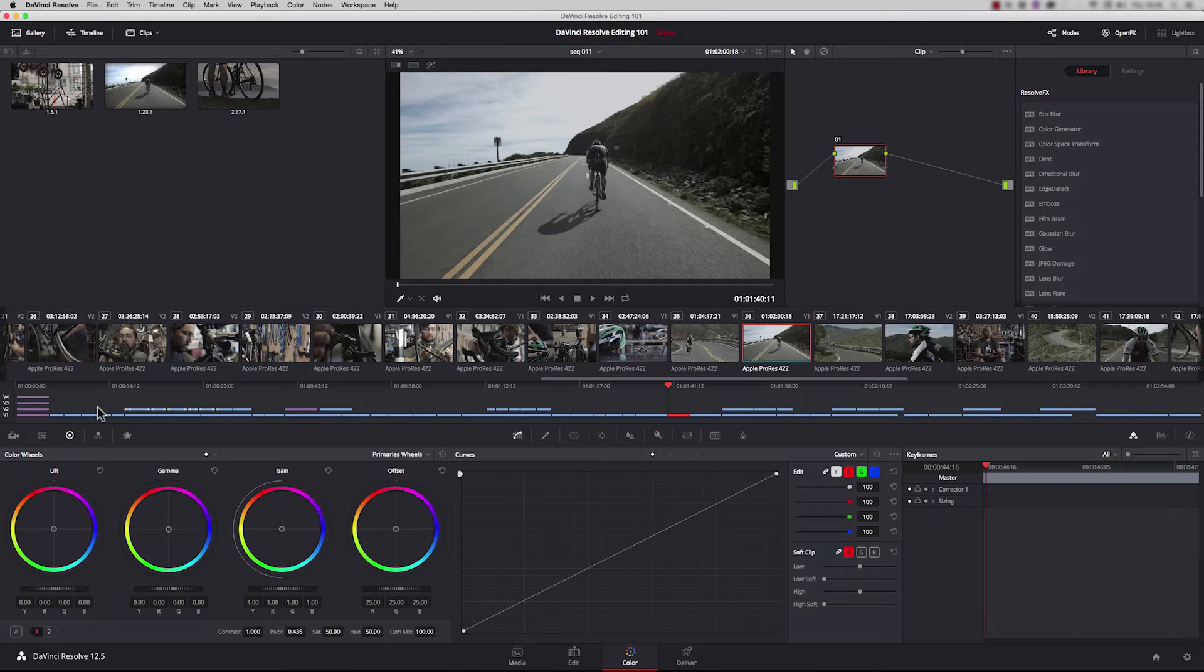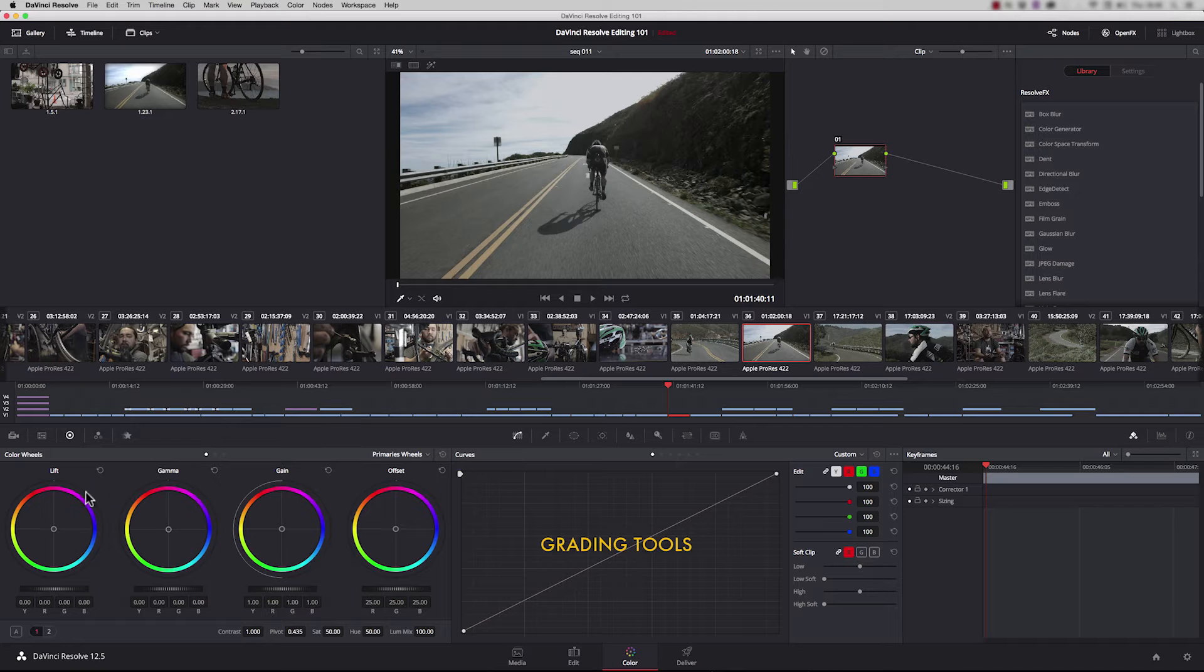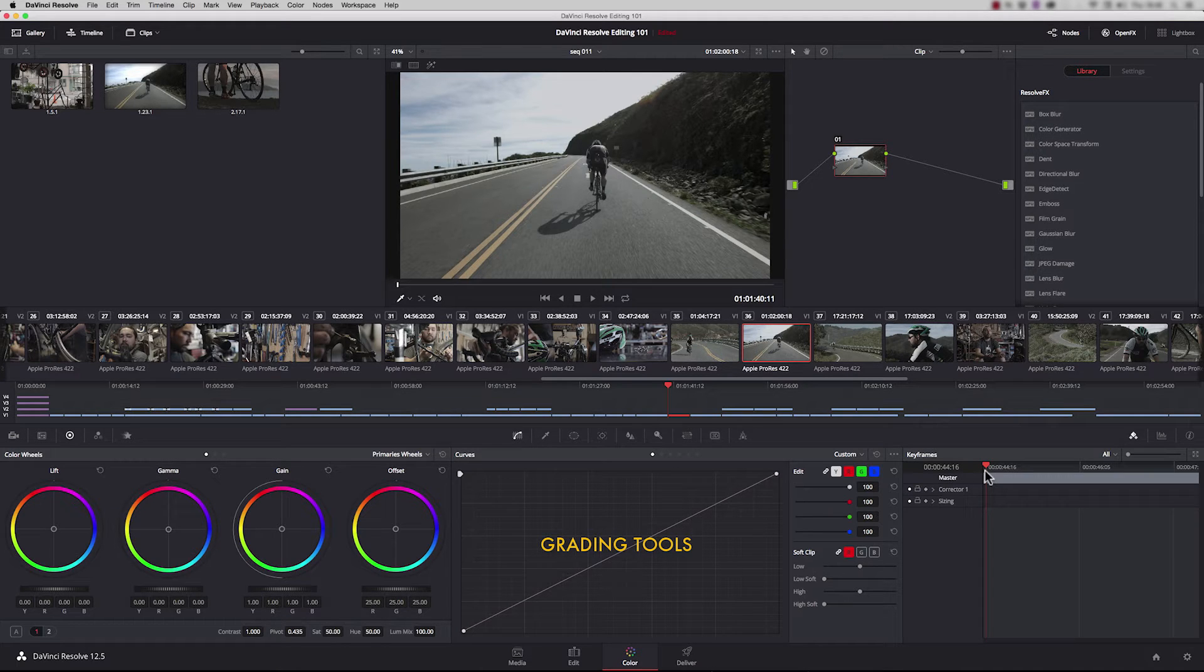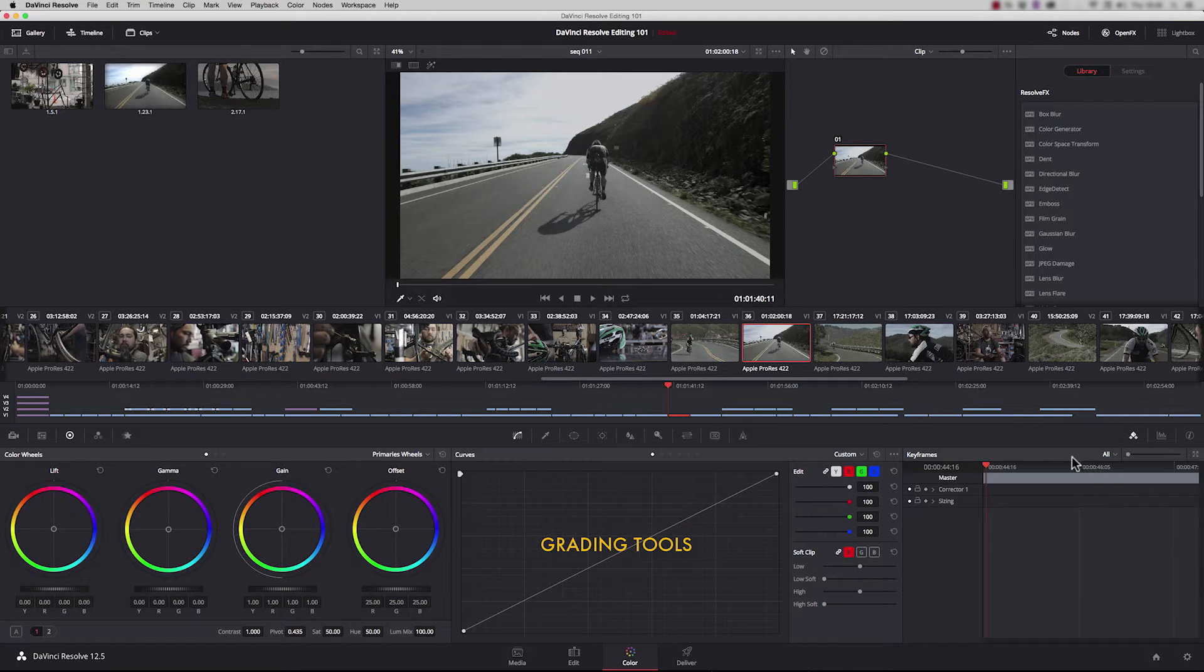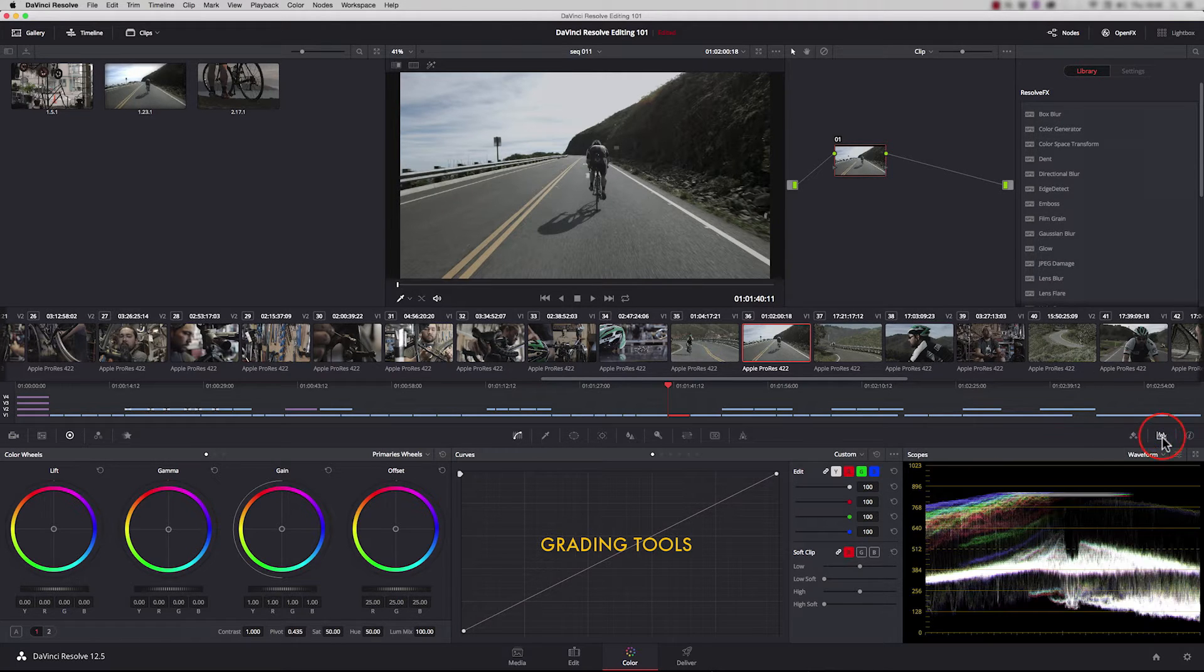Up here we have our node area where we build our grades. On the right hand side is the open effects which contains all the filters we might need to use. At the top we have lightbox which is a quick and easy way of viewing all your clips.